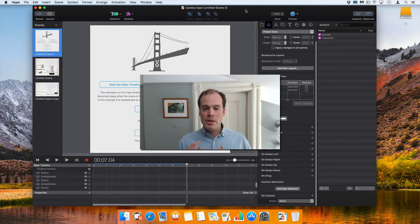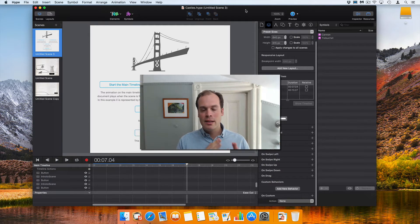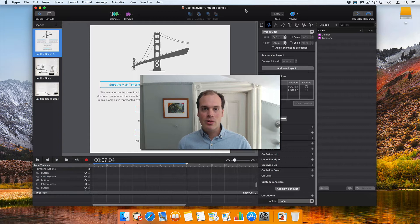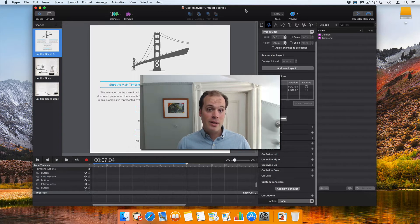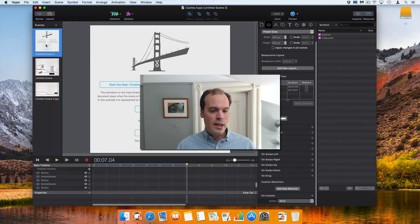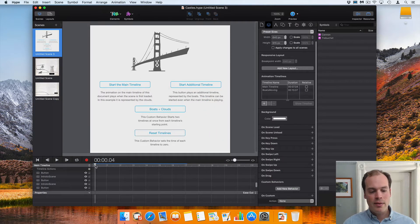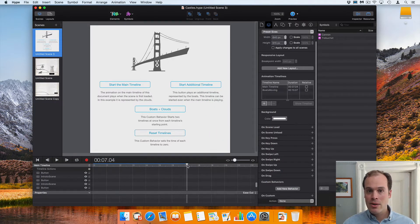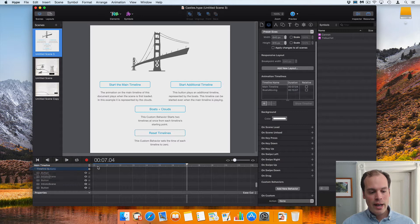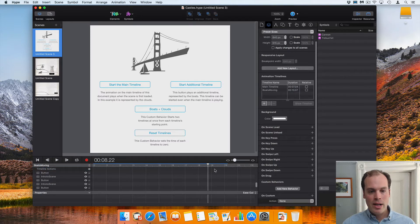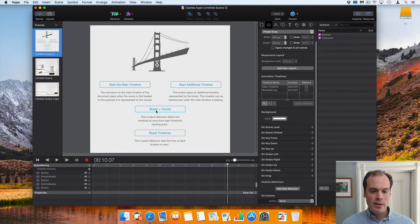I'm going to start with a simple example and then dig into symbols and custom behaviors and how they work in symbols. In this document, I have two timelines. I've got a main timeline with clouds going left to right, and then I also have an additional timeline with boats going right to left.